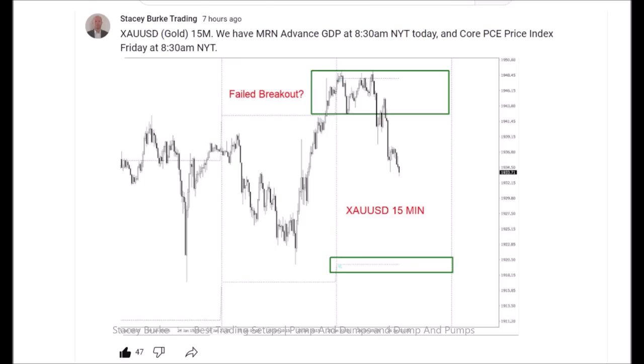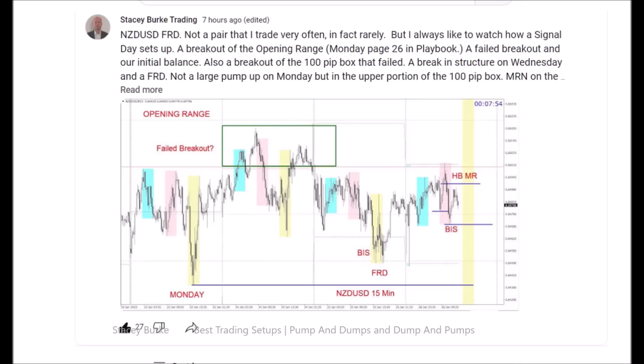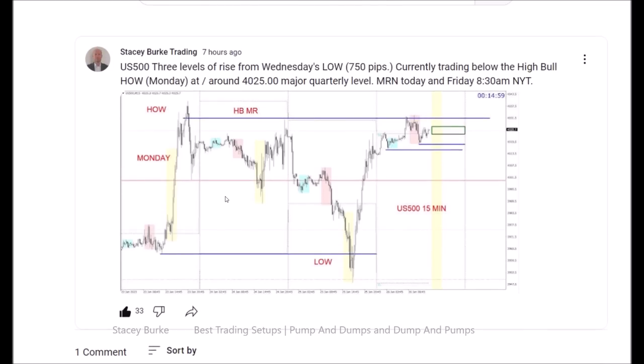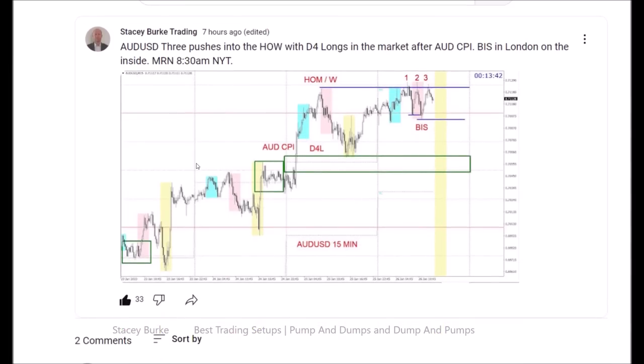On the community page on YouTube, I've posted my daily charts of what is setting up or potentially setting up based on my criteria across each of the pairs. Today we talked about gold — first red day down — New Zealand dollar, the S&P 500 on day two after three levels of rise at the high of the week with major resistance. We also discussed the Aussie dollar with four-day longs after yesterday's CPI, and three pushes to the high of the week entering the US session window.